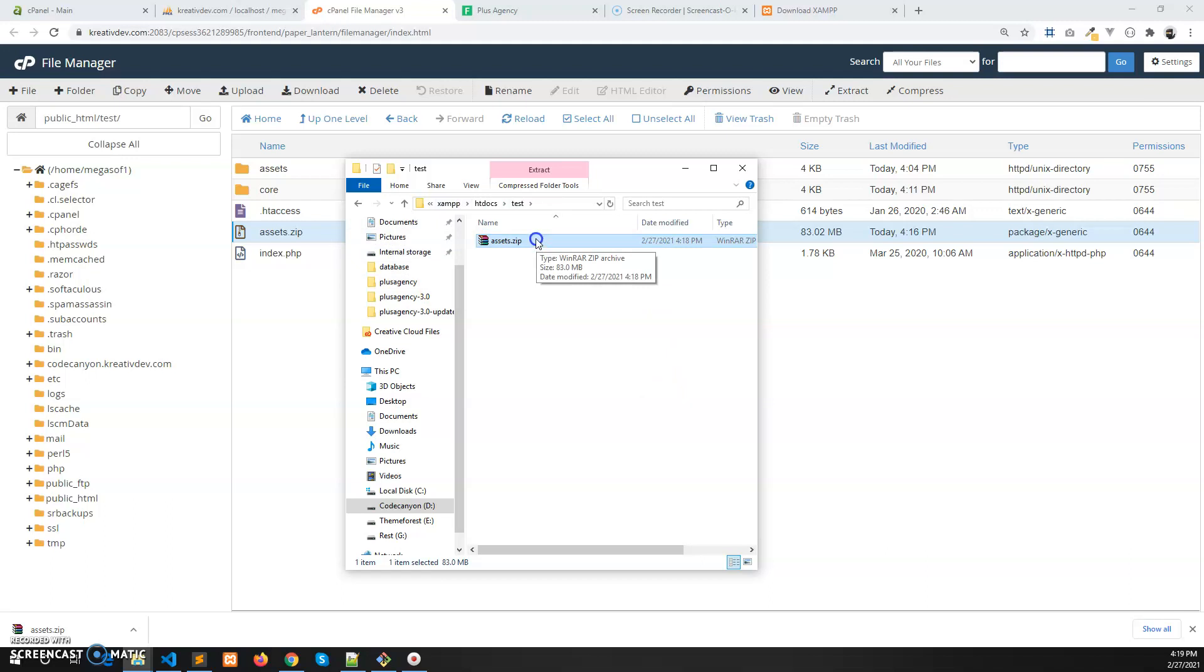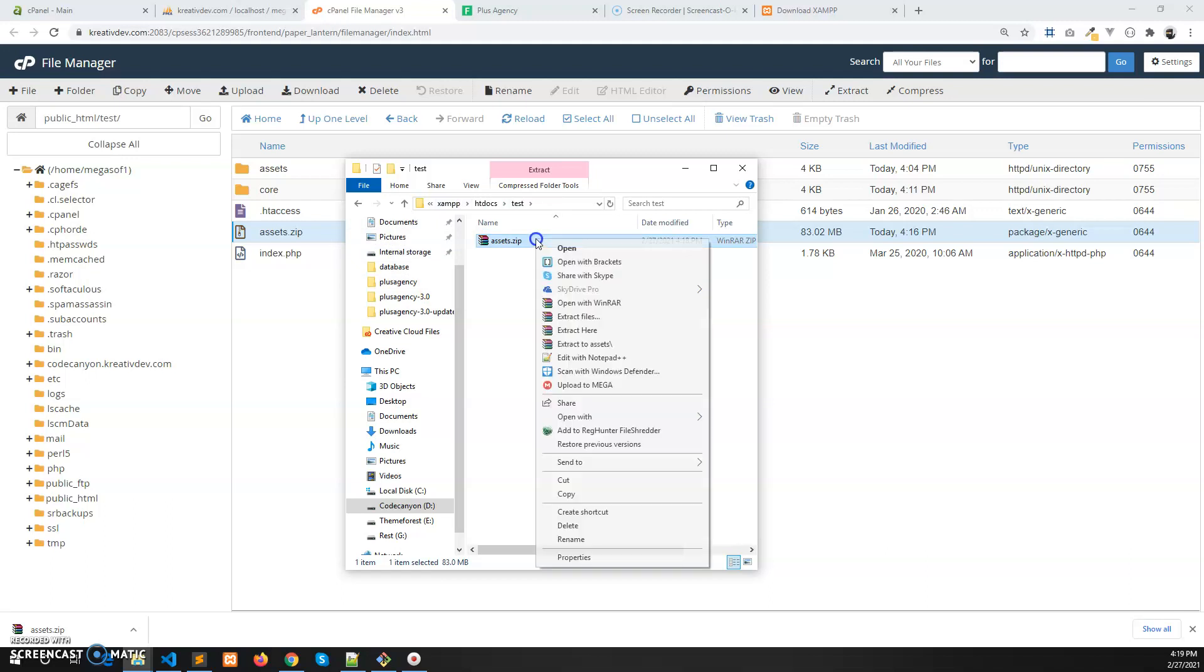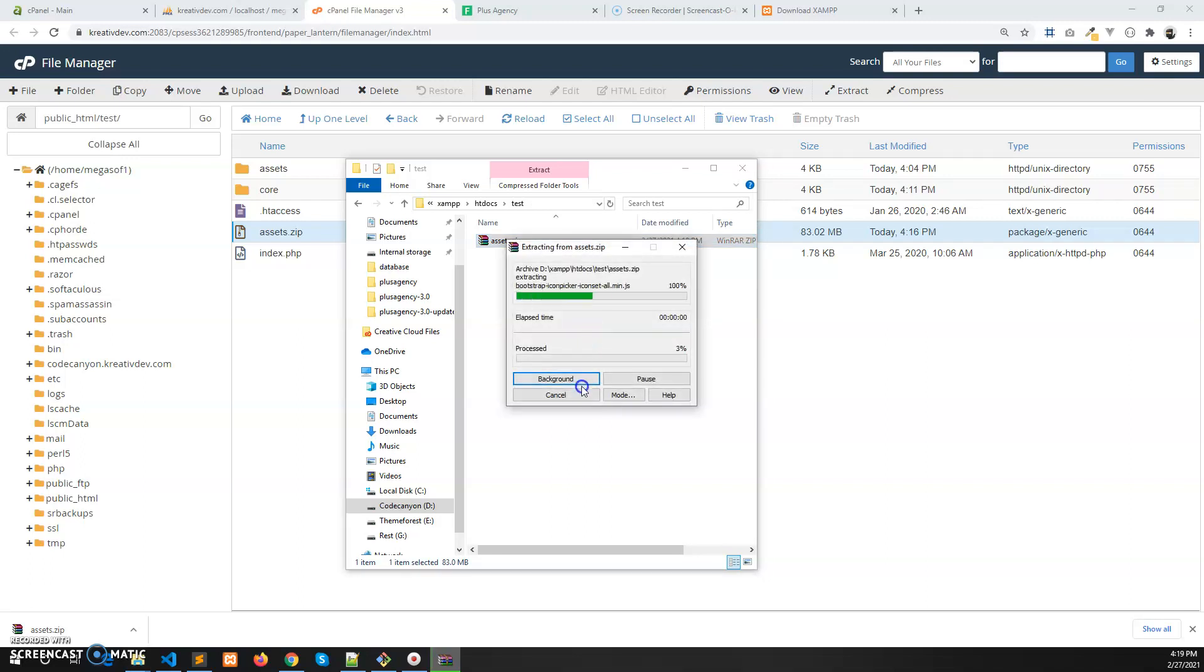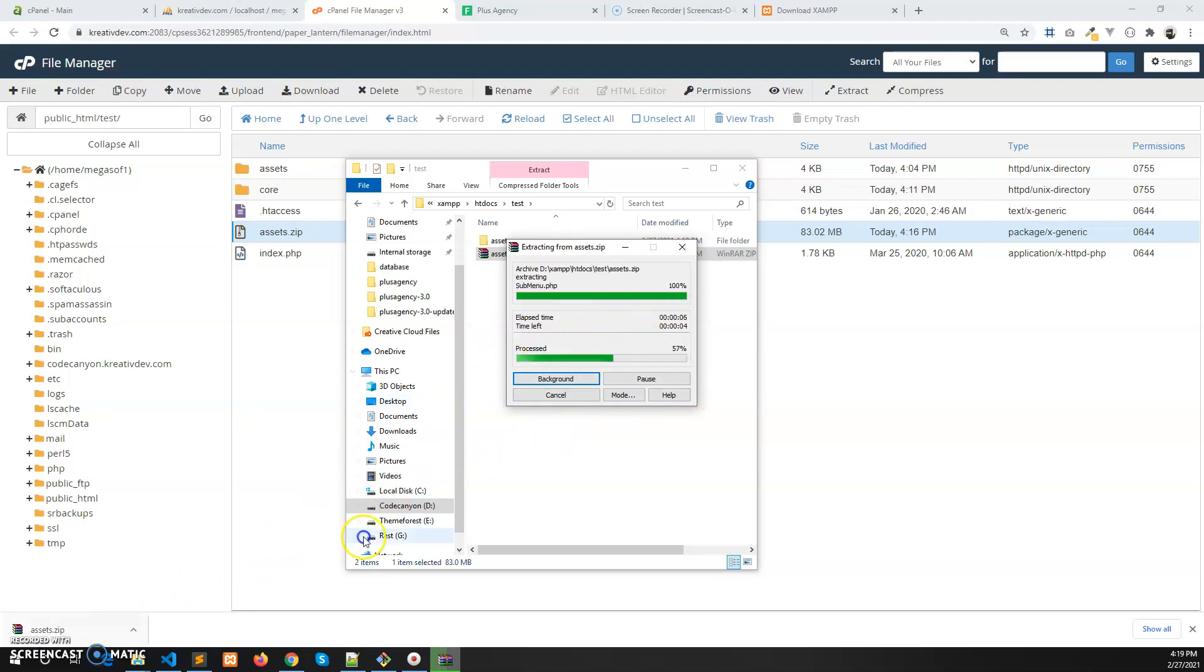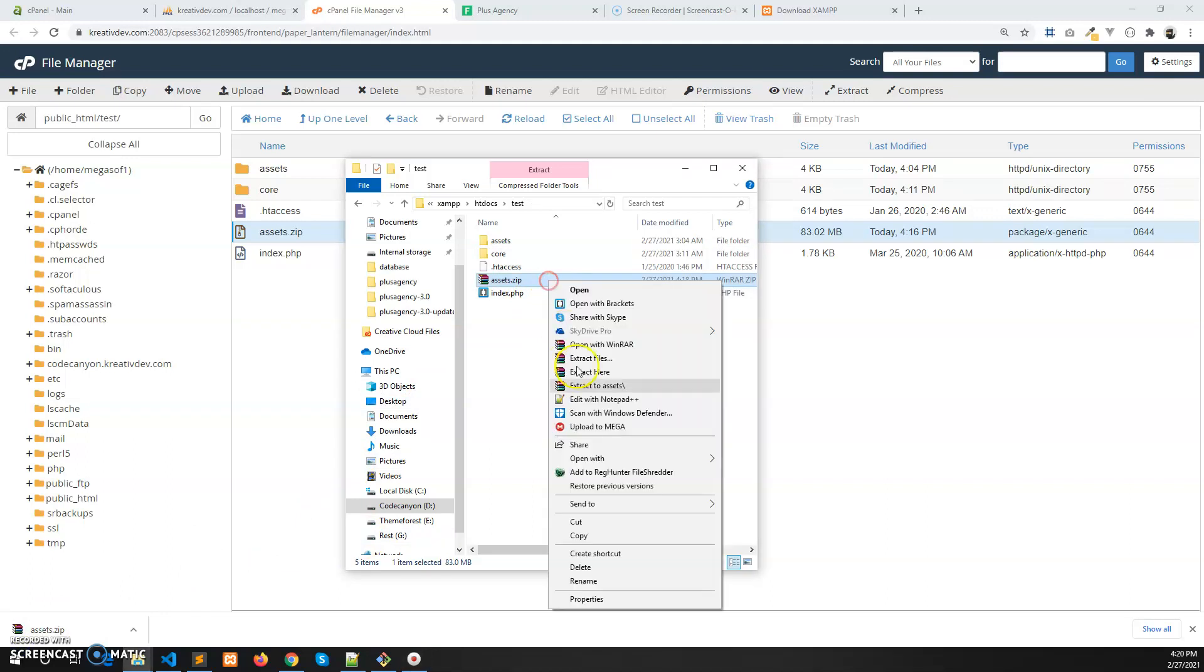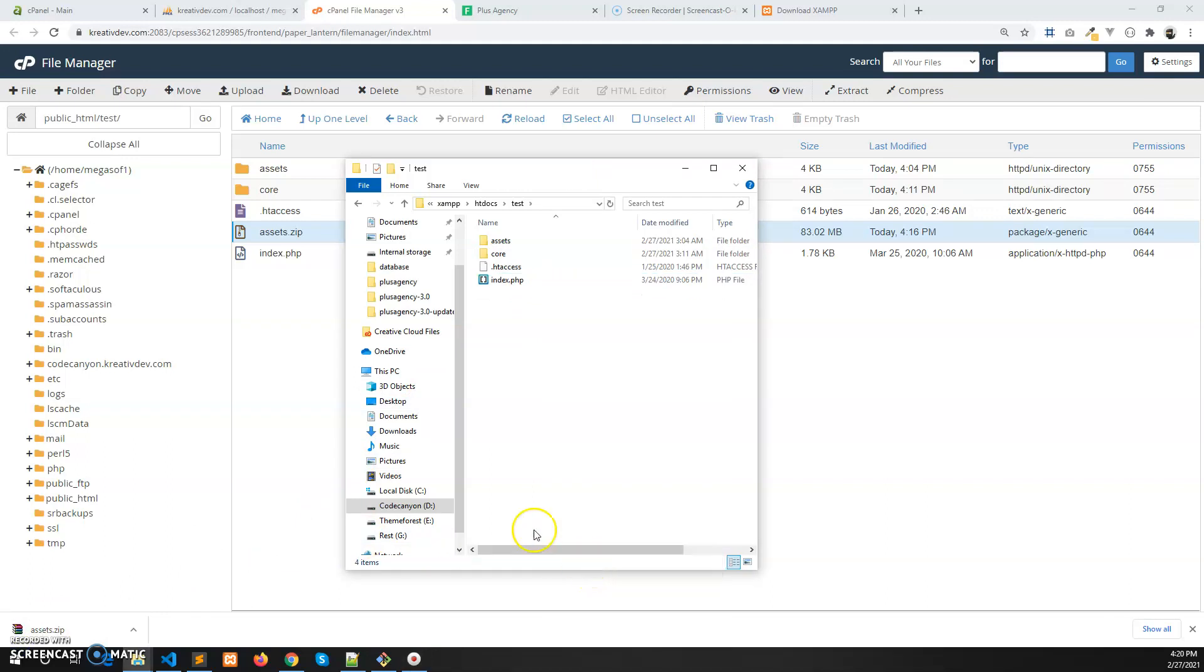It will be in the C drive by default, but if you have specified the folder then it will be in that folder. So we have extracted the zip file now, let's delete the zip file.